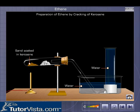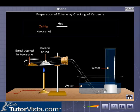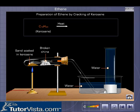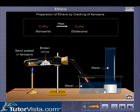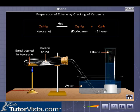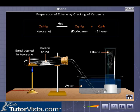Sand soaked in kerosene and broken china is heated alternately. The vapors of kerosene get absorbed in the pores of broken china. The kerosene vapors decompose or crack to liberate ethene gas. Ethene, being sparingly soluble in water, is collected by downward displacement of water.